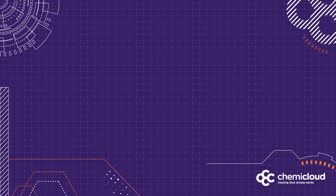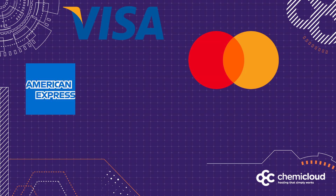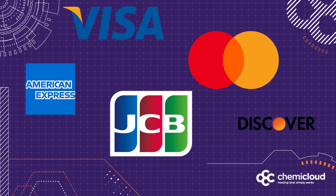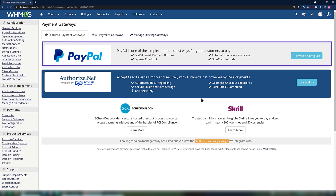Stripe also allows you to take all major credit cards, including Visa, MasterCard, American Express, Discover, JCB, and others. First, let's activate PayPal as a payment gateway in WHMCS. On the Payment Gateways screen, look for the PayPal banner at the top of the page and click the teal Activate and Configure button.